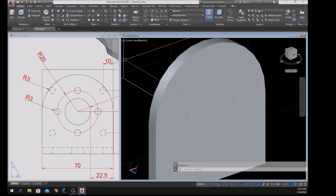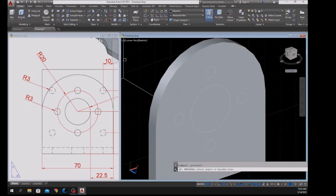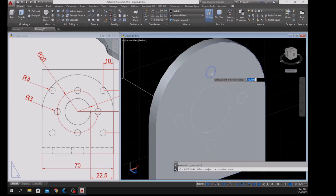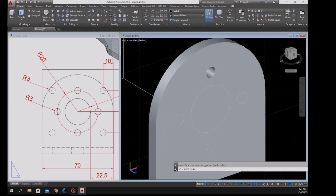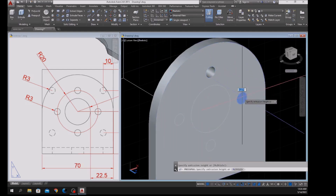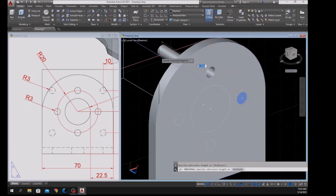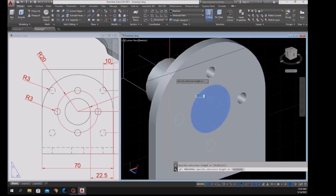I'm going to poke a hole, so use the Press Pull command inside the Modeling panel. Hover over this object, left-click, let go of your finger, and left-click again — same process: left-click, let go, left-click again.